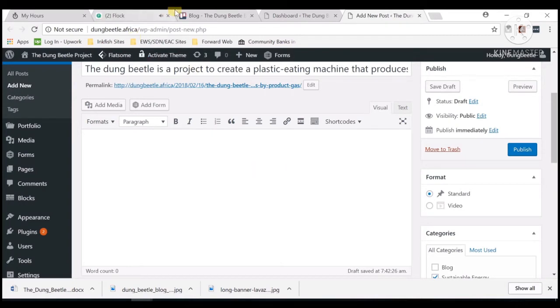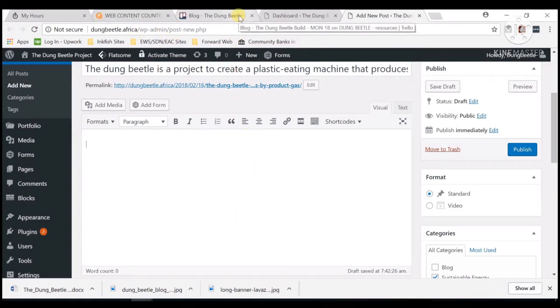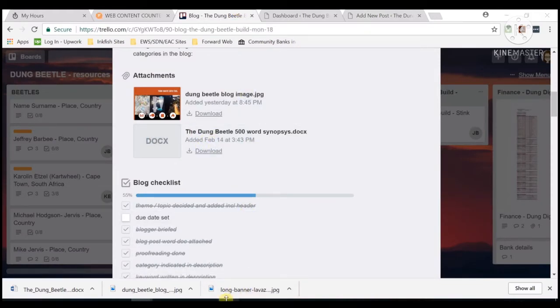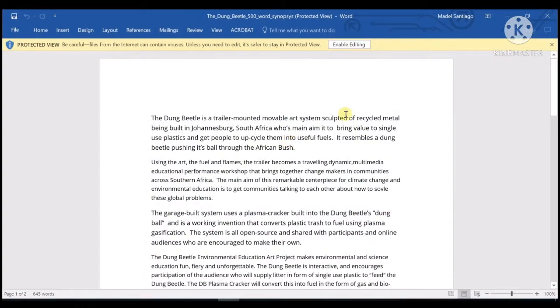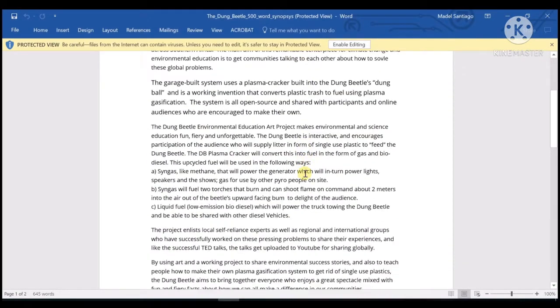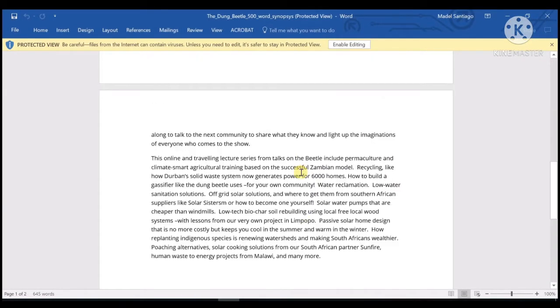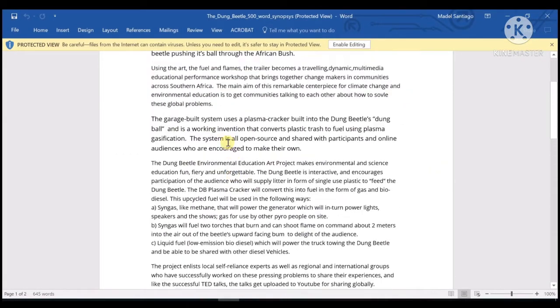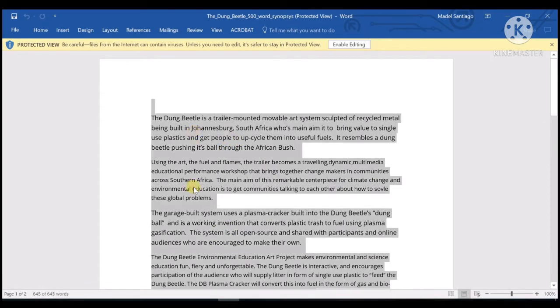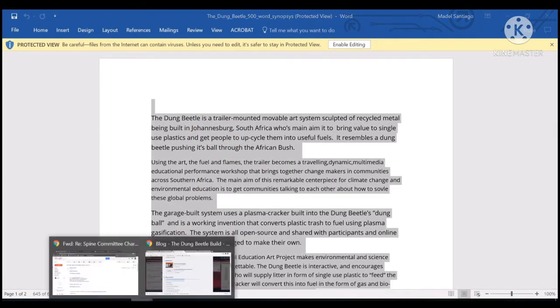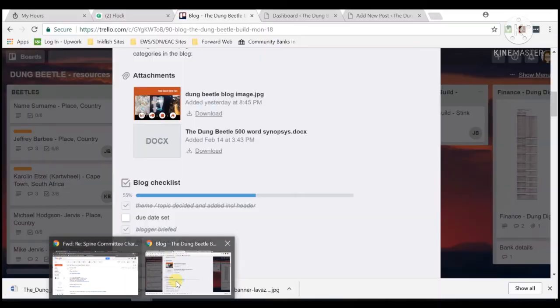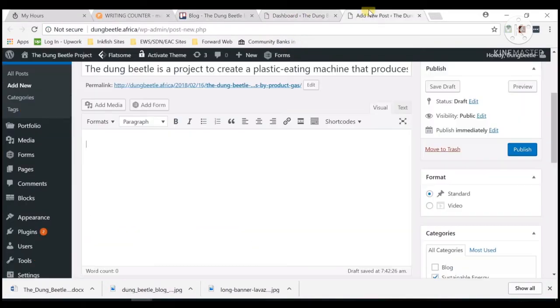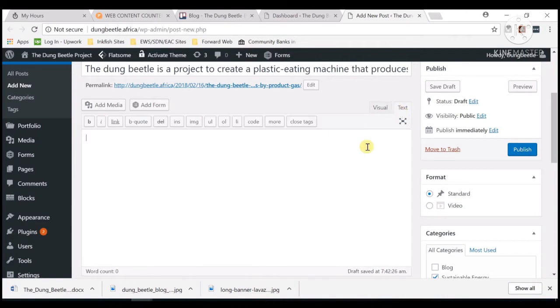Let's add now the body of the blog, which is this one. I already downloaded it and opened it, so this is the one. I will be copying it, then paste here to the post.